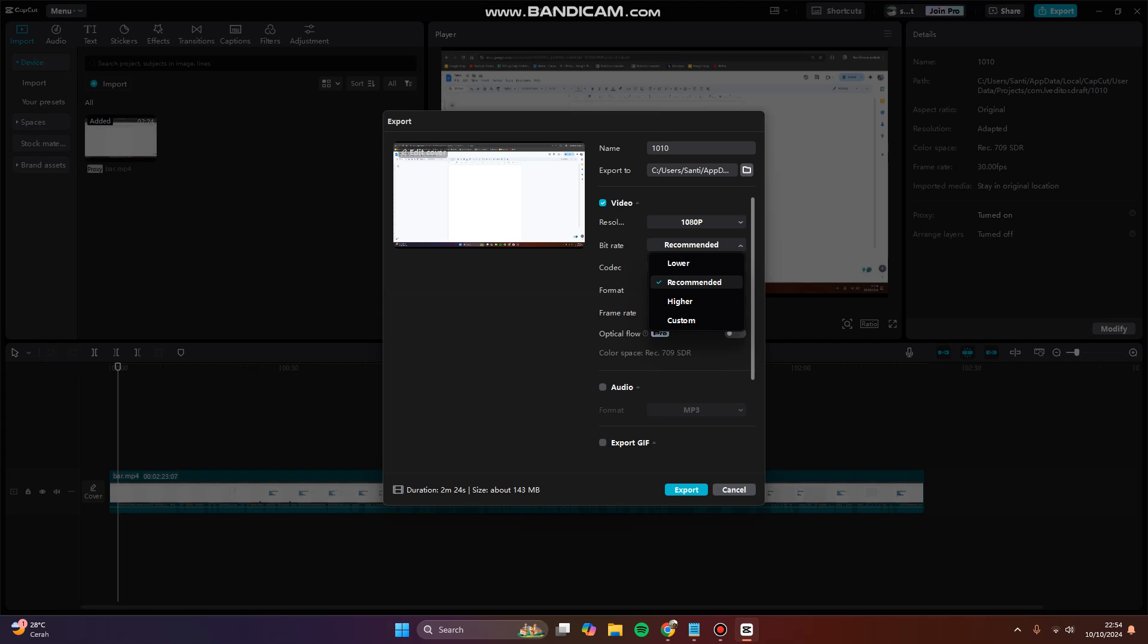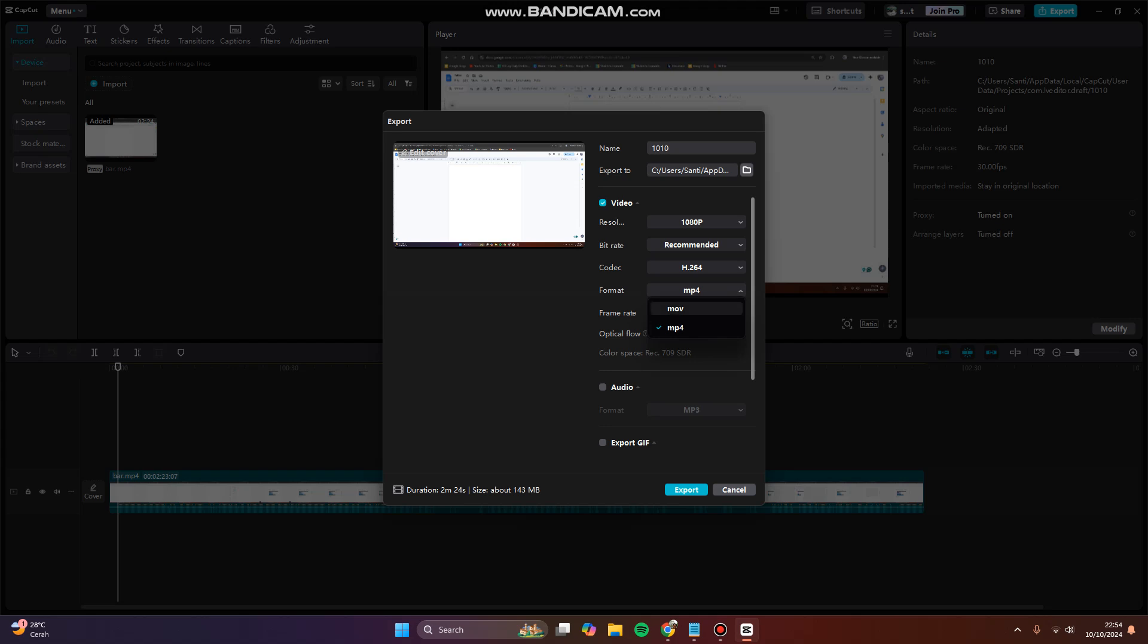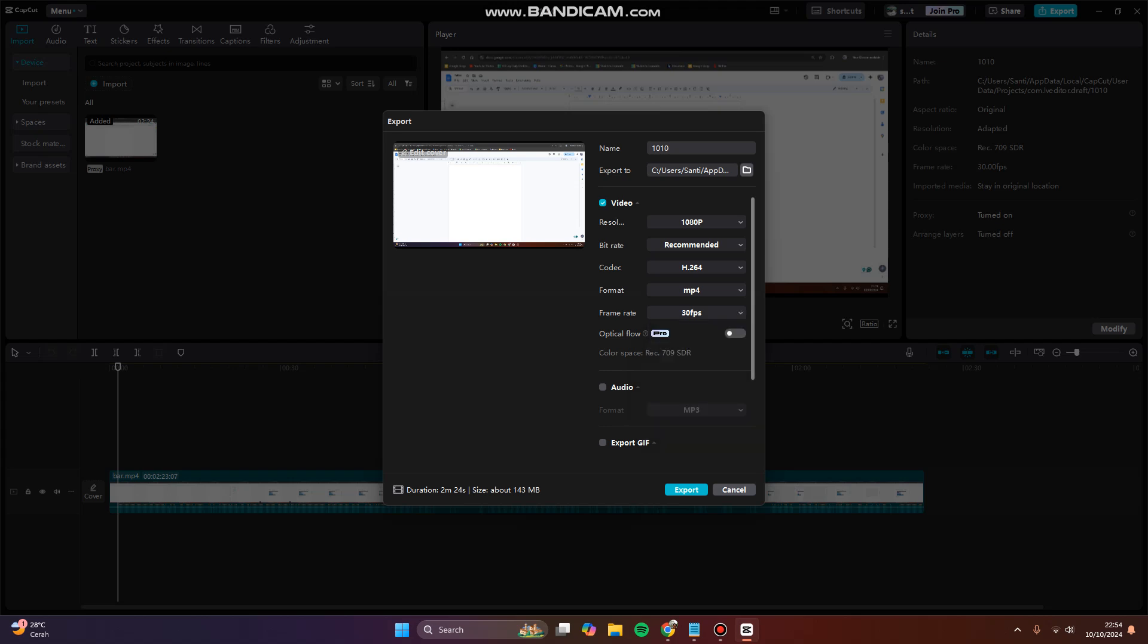Codec, of course, leave it be. The format is up to you, but I recommend you to keep it on MP4. Frame rate 30 fps is the minimum. So the point is, you can try to lower the resolution, but bitrate just leave it be.